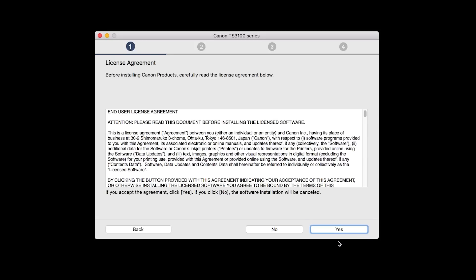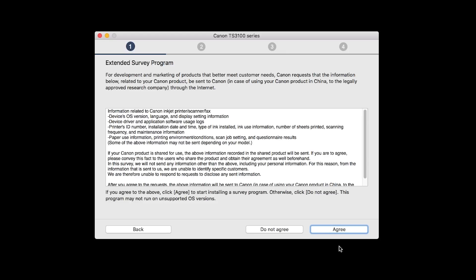The License Agreement screen will be displayed. Click Yes to continue the installation.